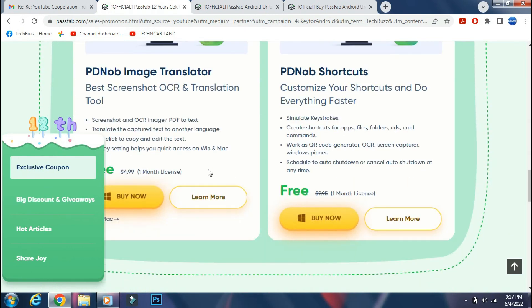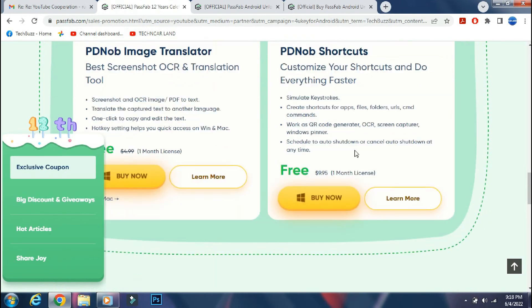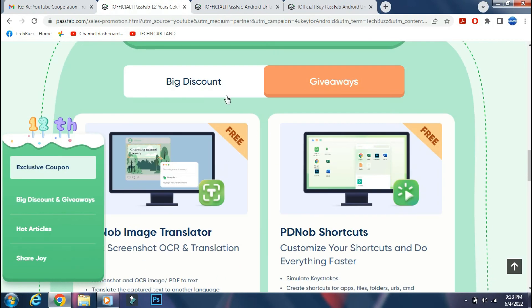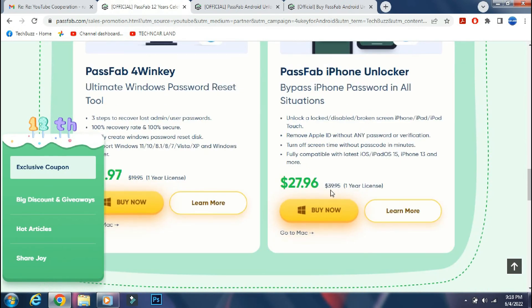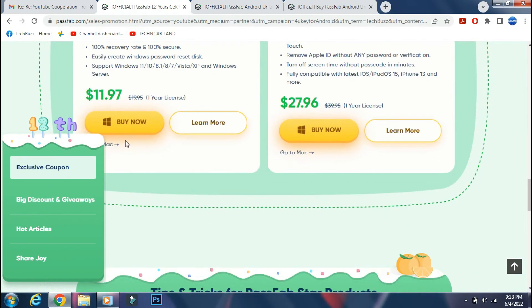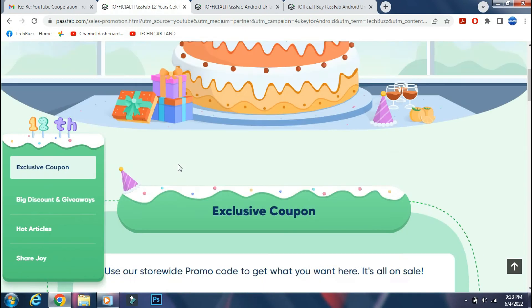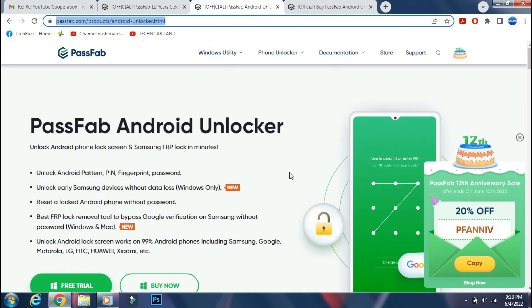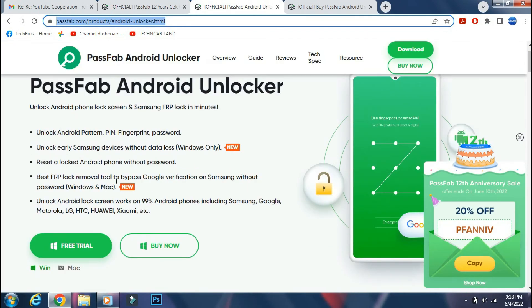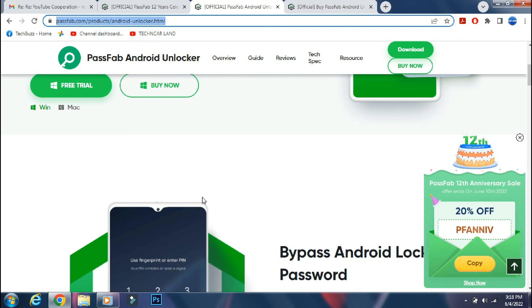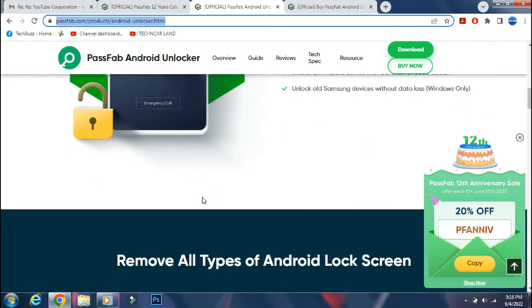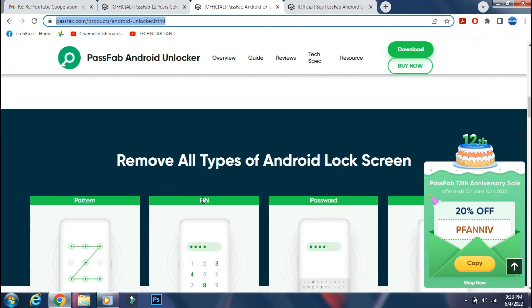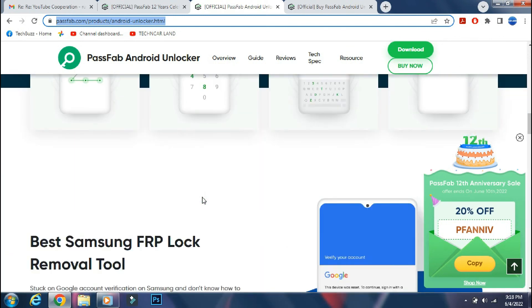Like if you purchase PD knob image translator app, then you can get PD knob shortcuts app for free. So these offers are available for a very limited time. So if you are interested in any PassFab app, it's better you make your purchase decision now. If you have any doubts regarding the PassFab Android Unlocker app, you can ask me in the comment section below.